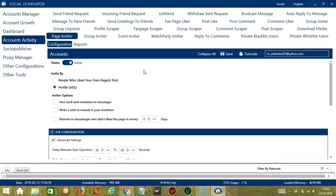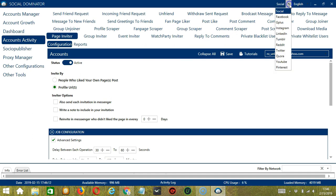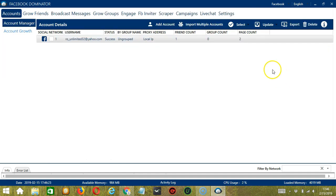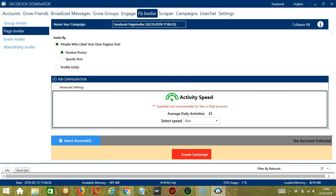This one allows us to create campaigns, which is perfect for multiple accounts. To start, let's go to the upper right corner of the app and click the Social drop-down button and select Facebook. This will take us to the Accounts tab. Let's switch to the FB Inviter tab and select Page Inviter on the left side of the app.